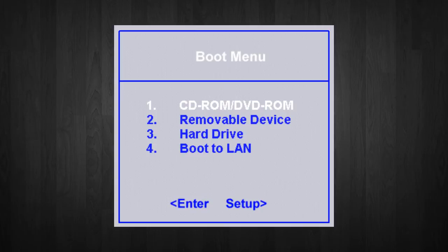The procedure to install Windows XP Home Edition is very similar to the Professional Edition. Since Windows XP Pro is a more advanced operating system, it will be used to demonstrate the installation procedure here.